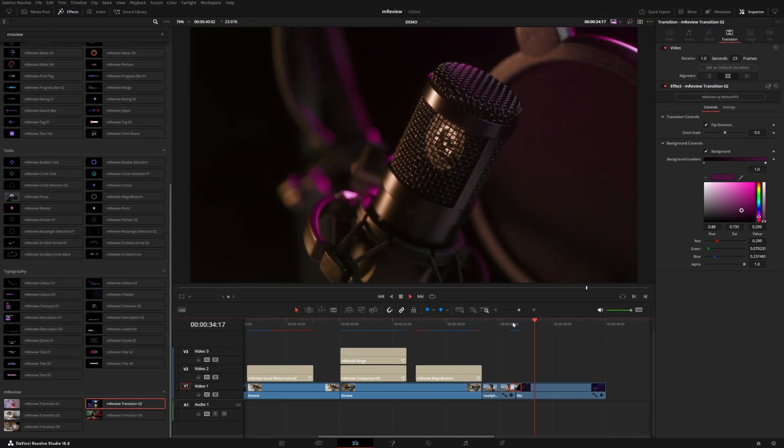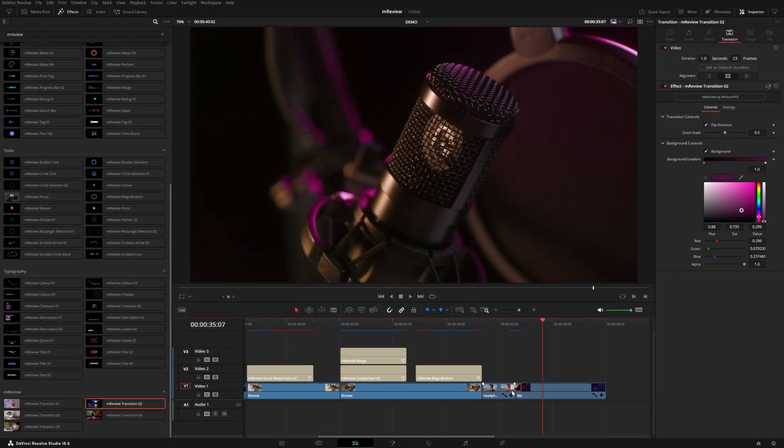So that's going to do it for this video. This is MReview for DaVinci Resolve. You can learn more in the link in the description of this video. Thank you so much for watching and I'll see you in the next one.